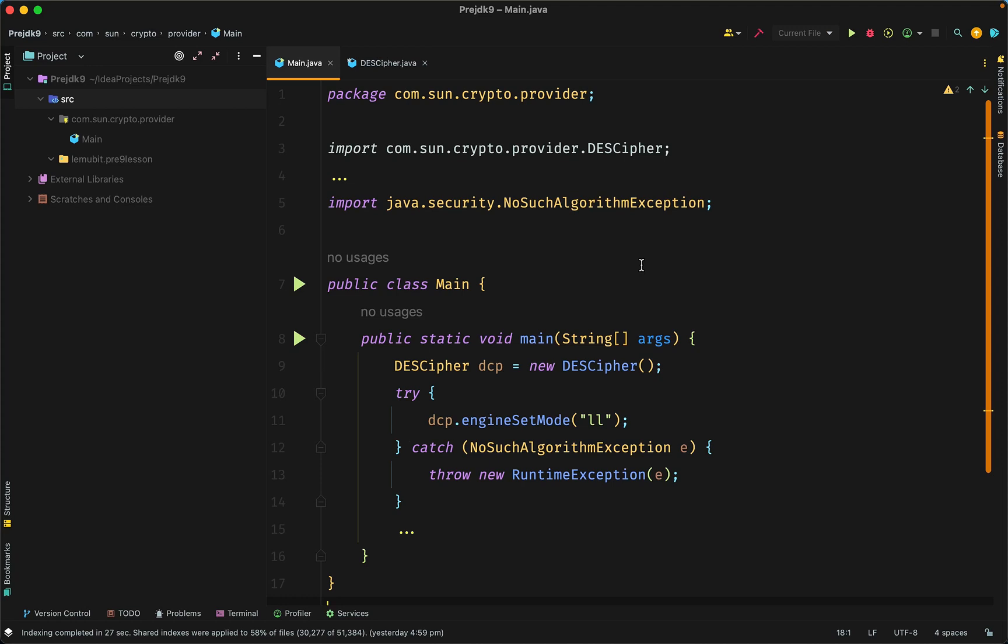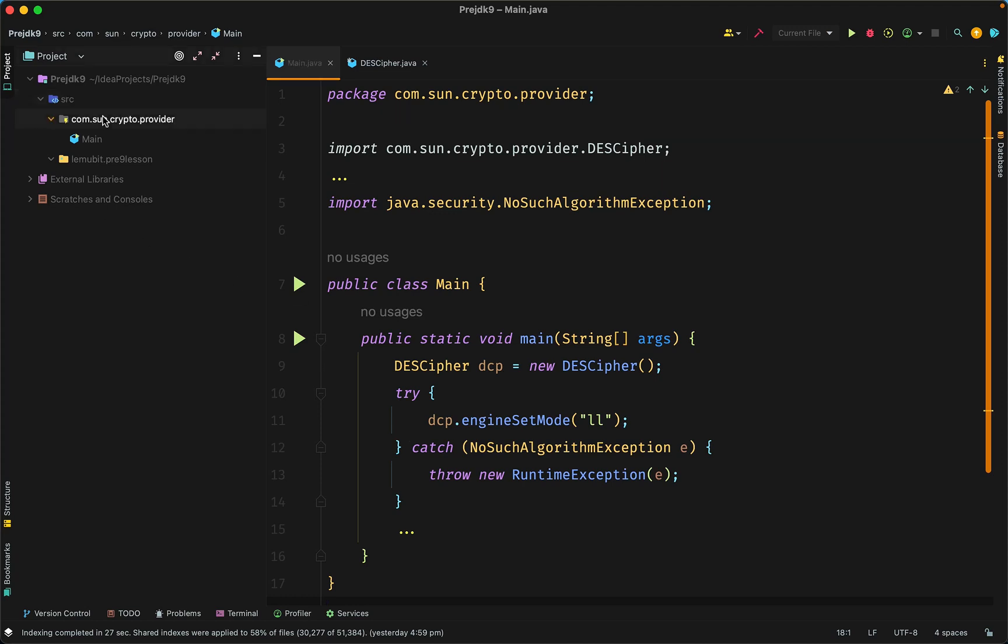Then you end up with a package that has classes it's not supposed to have. The Decipher class here isn't meant for public use, but because it is public, anyone can access it. Sometimes you need to make a class public, but sometimes you don't want everyone to access it.